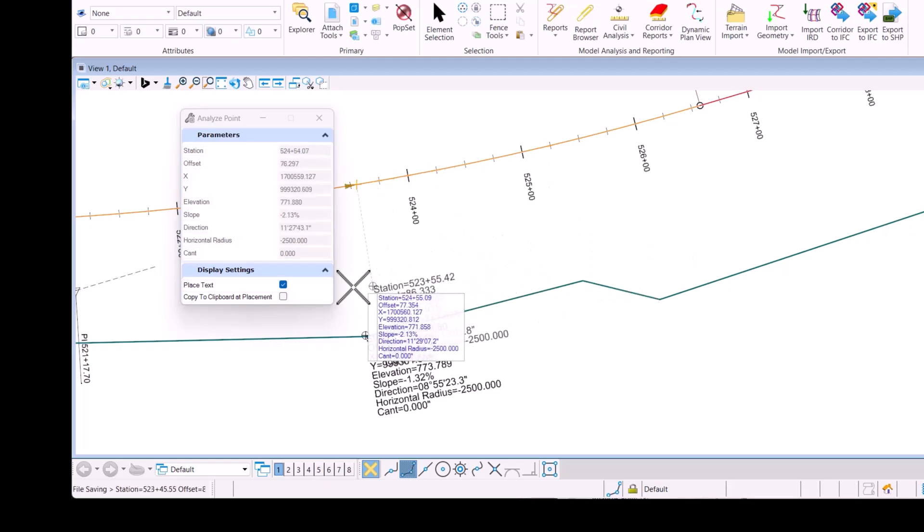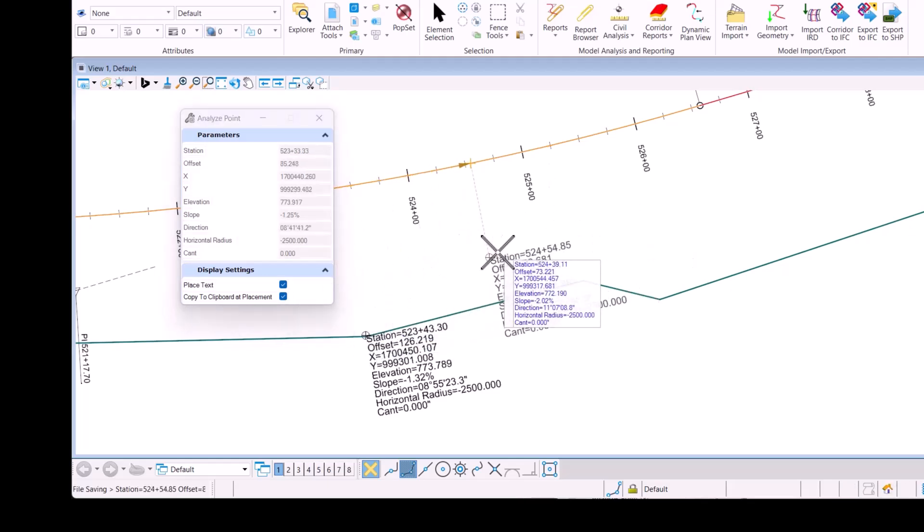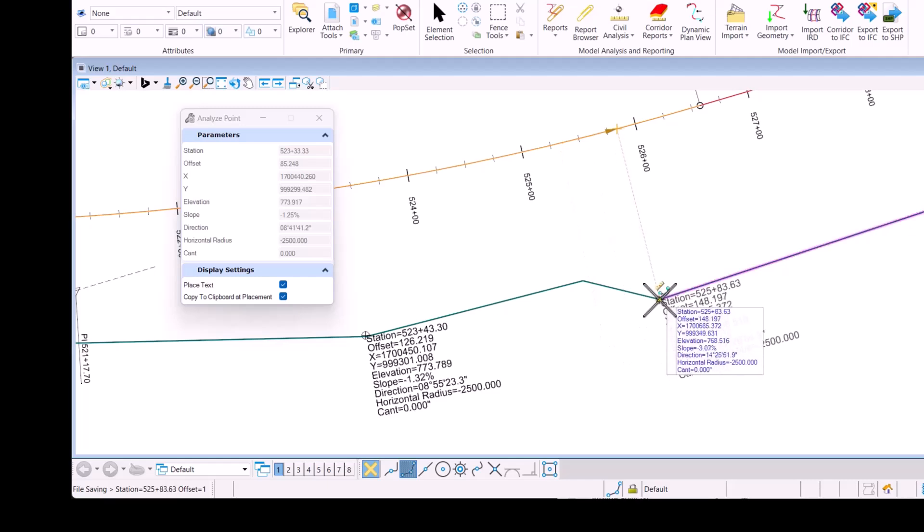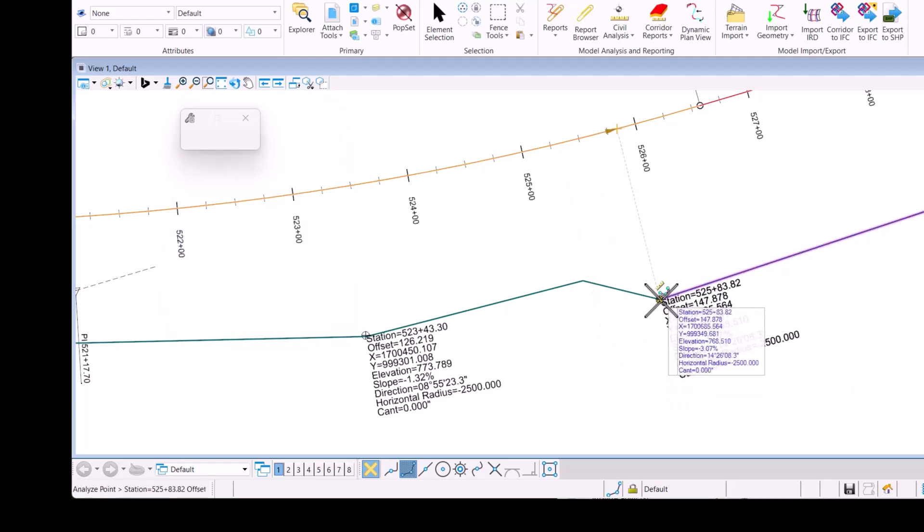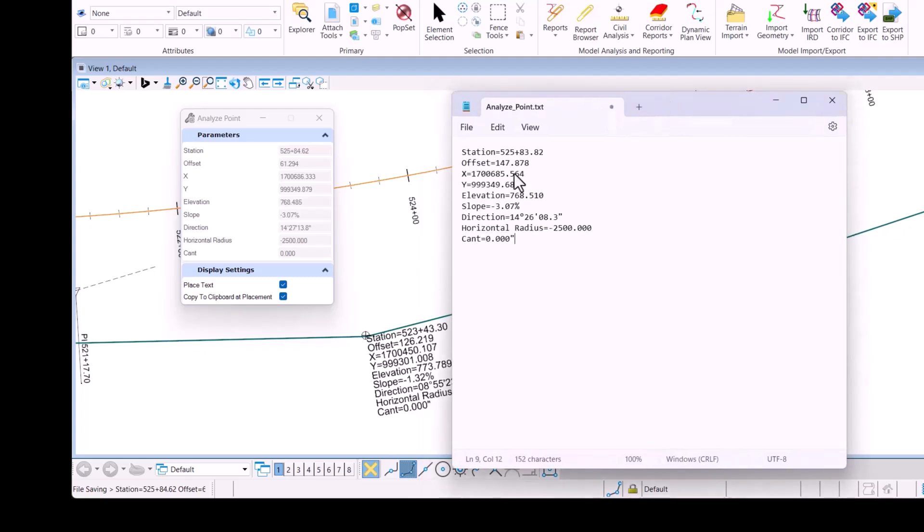I also have the ability to copy to clipboard at placement so for example if I was to place this here and bring up my text file I can just control V and paste that information directly in there.